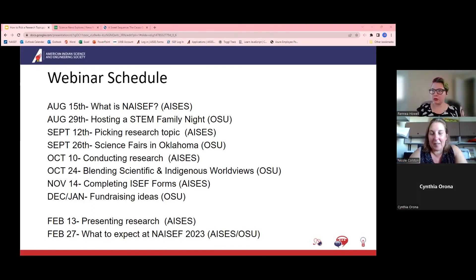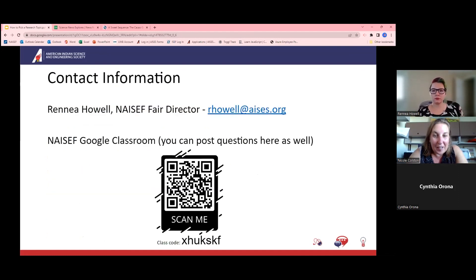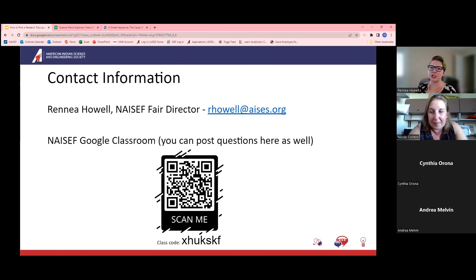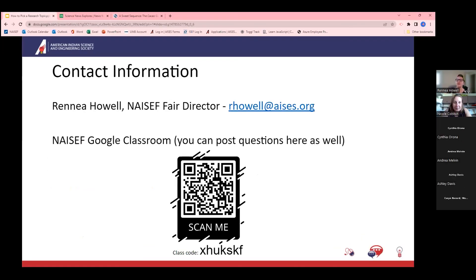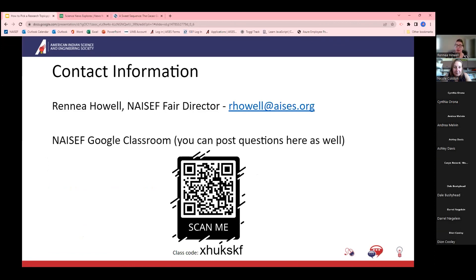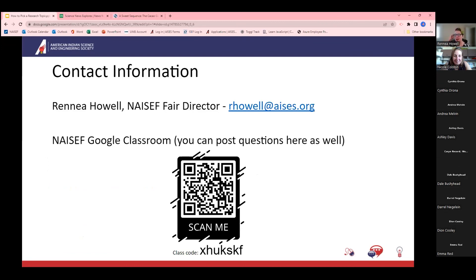Renee encouraged attendees to put questions in the chat and shared her contact information on screen for anyone with a specific question. If you're not already in the Google Classroom, please feel free to join — it has links to everything shared today plus a lot more, including sample projects from last year. They use Desmond Boykin's 2021 winning project as an example, along with links to all the project generators mentioned.